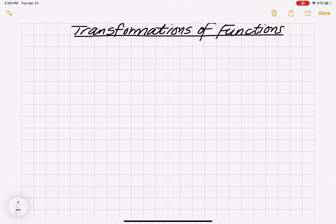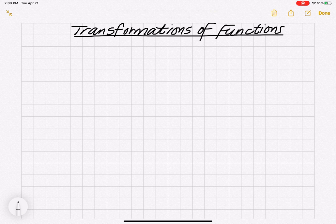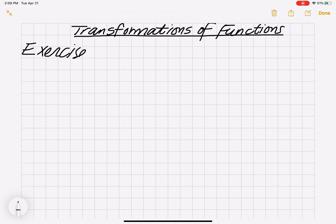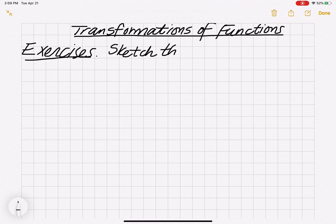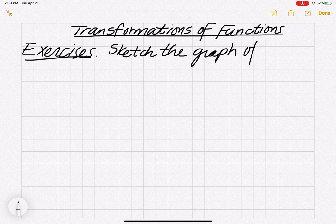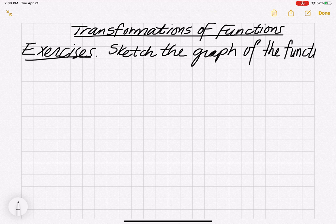We're in section 3.8 looking at transformations of graphs of functions, or just transformations of functions. We want to get some practice sketching graphs of functions that are transformations of other functions. So our instructions here — we're going to do some exercises: sketch the graph of the function.